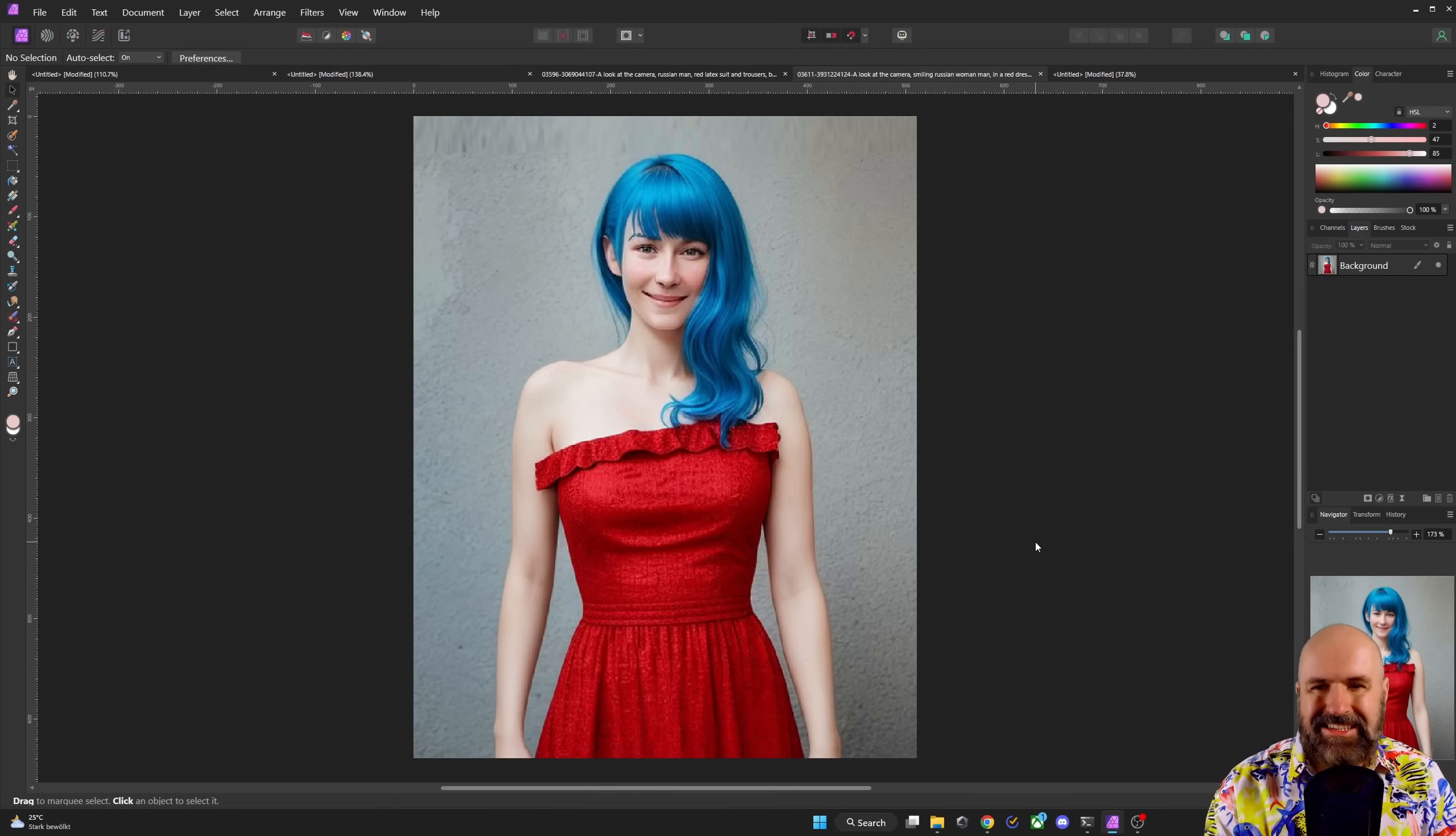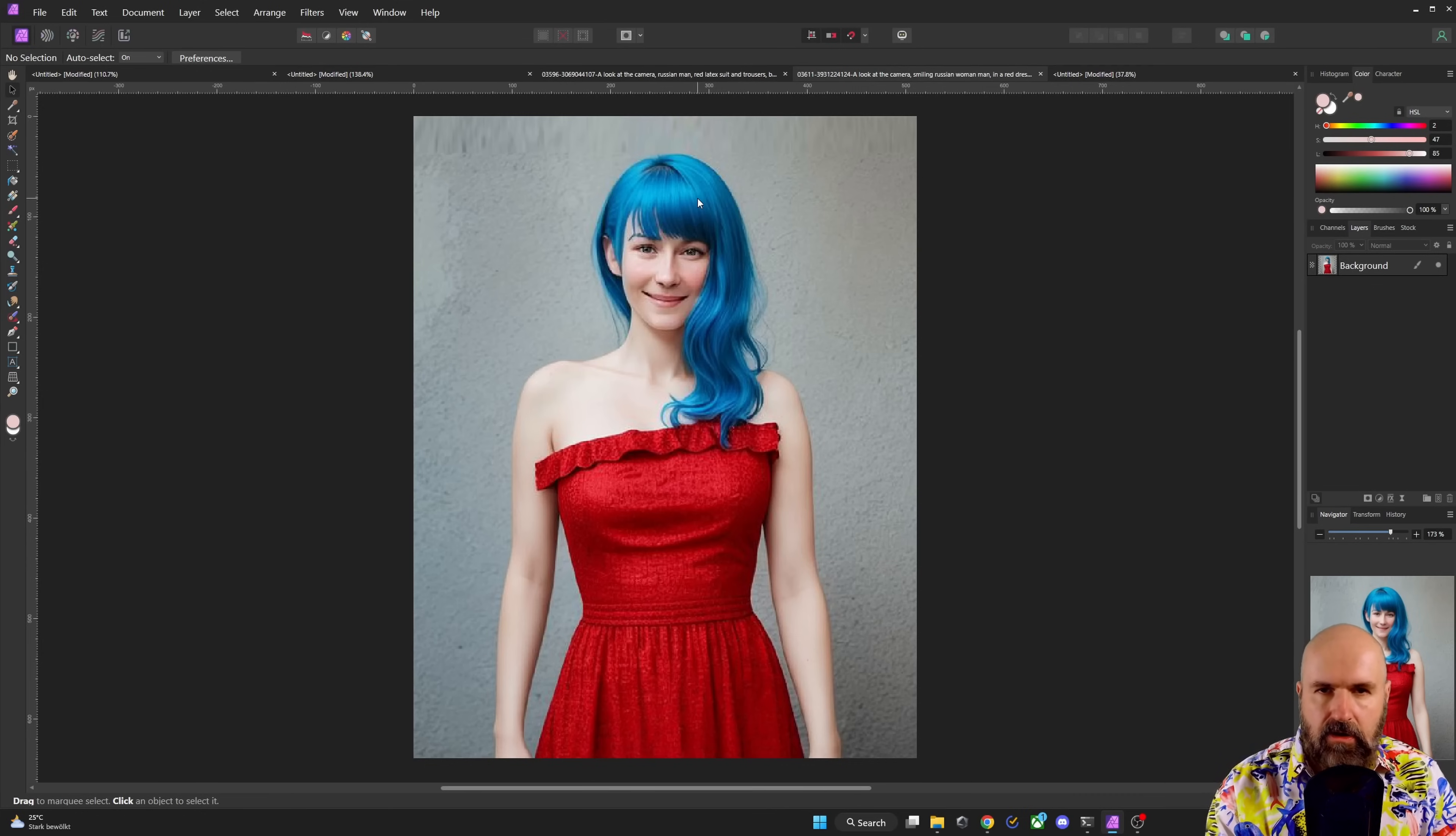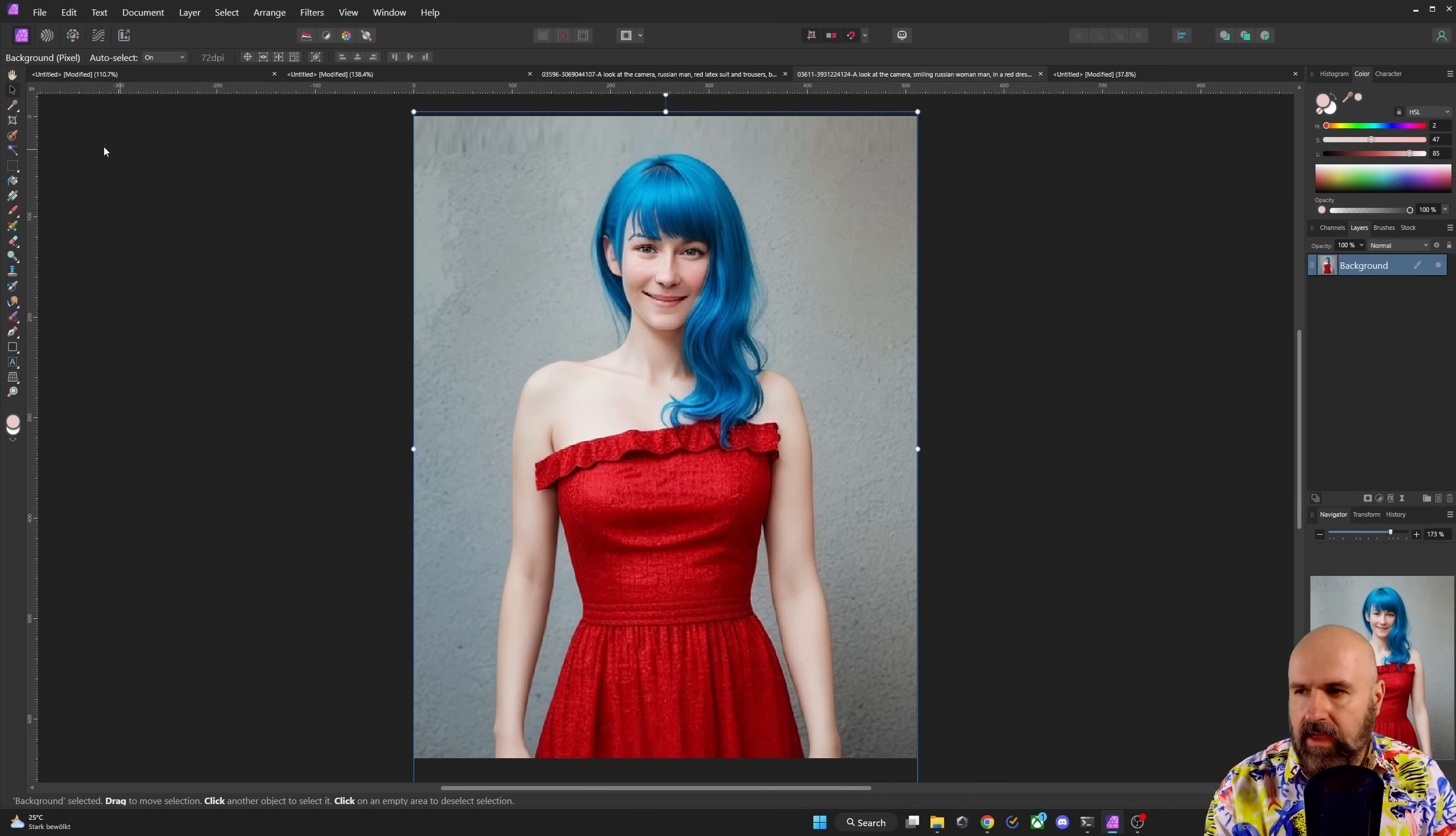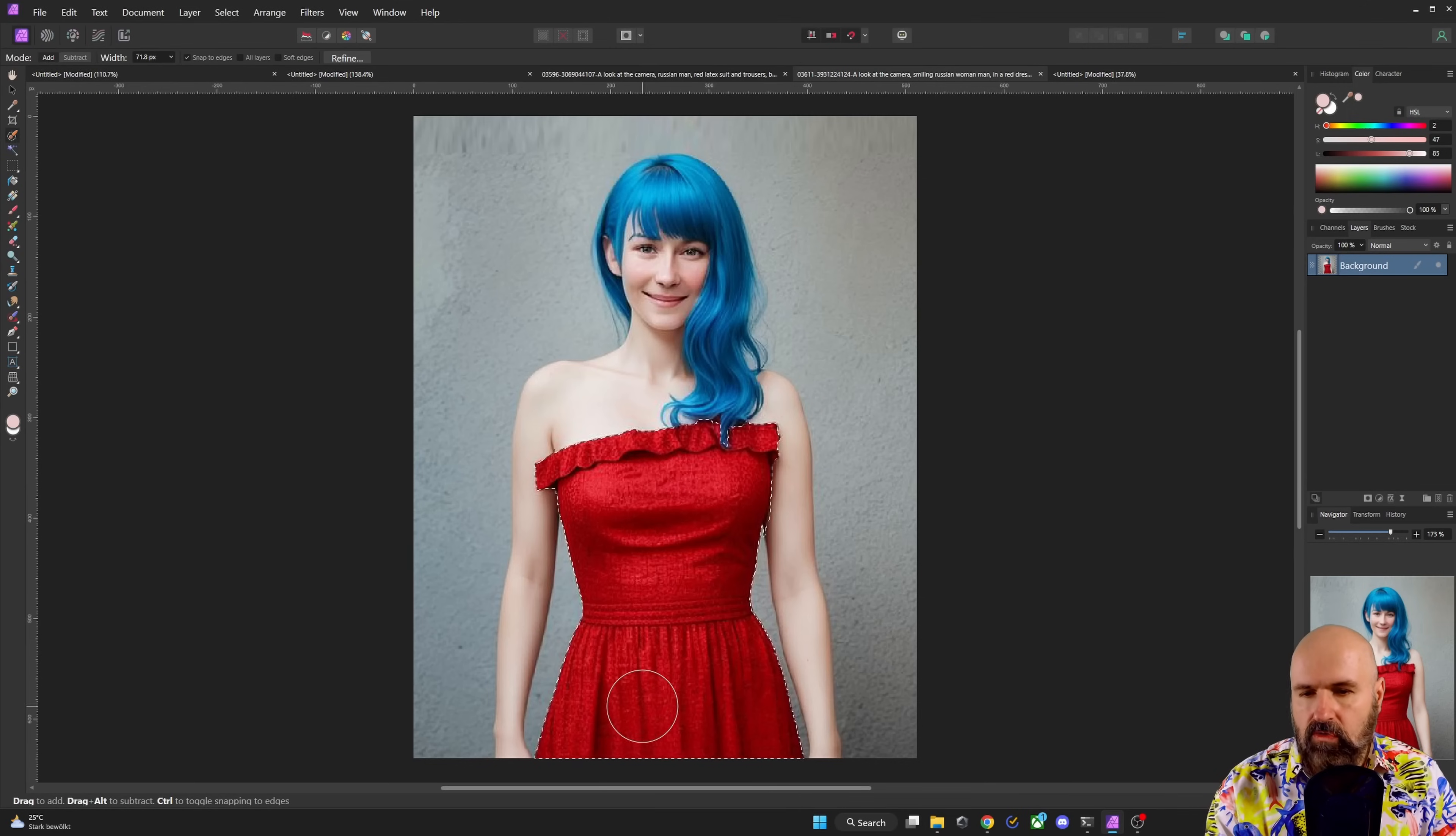Now at this point, what you want to do here is to separate out the different layers for the background, the dress, the skin and the hair. This is very easy to do. Select the image layer here. Then on the top left, you see the selection brush tool. Click on that and then brush over the dress.